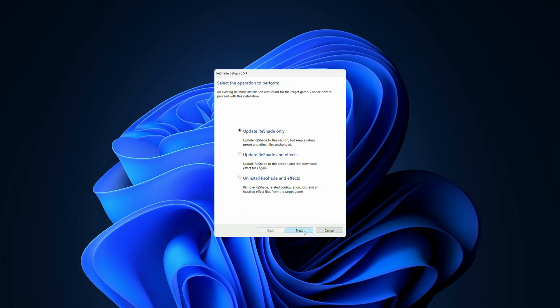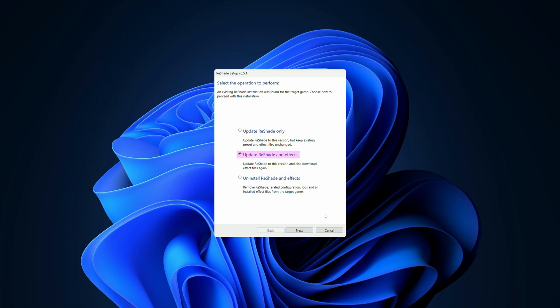Since we already have ReShade installed to the game, the installer will ask if you want to update just ReShade, update ReShade and the shaders, or uninstall. So we are going to select update ReShade and shaders.